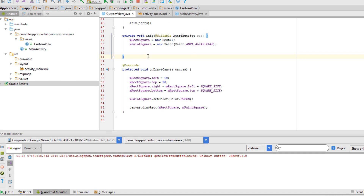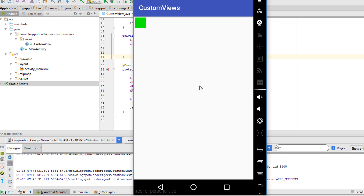Let's check if the app works. If you have an emulator or an Android device, boot it up and run the application. The app works on a Genymotion emulator. Now let's add some functionality and some changes for our square.